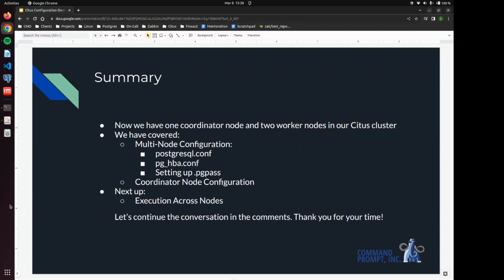And we have also set up the coordinator node configuration, which was essentially telling each node what its job is. Next up in our series of Citus videos, we'll be executing the data across nodes. So let's continue this conversation in the comments. Please let us know what you think. Comments, questions, concerns. Thank you so much for your time.